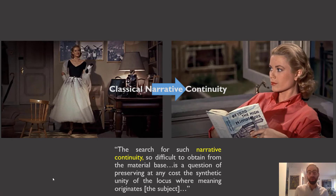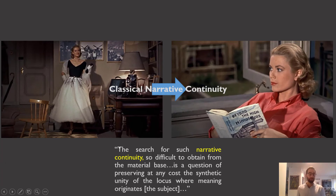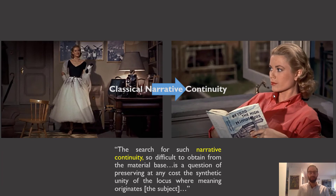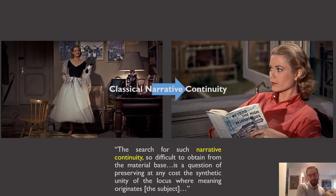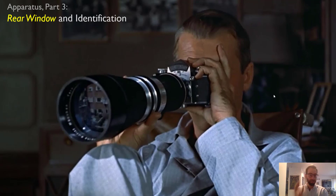He says, 'The search for narrative continuity is a question of preserving at any cost the synthetic unity of the locus where meaning originates — that is, the subject.' In a film like Rear Window, a classical Hollywood story, you see this in the trajectory of Lisa's character: she begins with values located in the fashion world, but ends having compromised her own values to satisfy her boyfriend's — no longer dressed the same way, reading a travel book. This is one element of classical narrative continuity, with many storytelling strands wrapped up neatly. Baudry's argument is that the continuous wholeness of narrative continuity — a fabrication and illusion — matches the continuity of cinema's motion, camera movement, and editing. That's it for sections two and three.